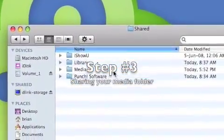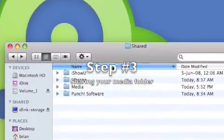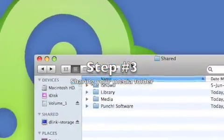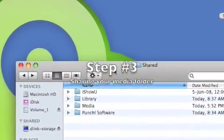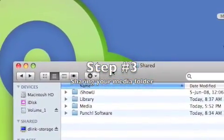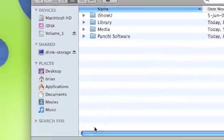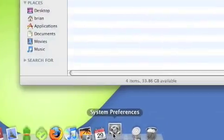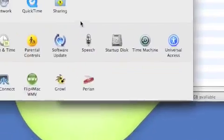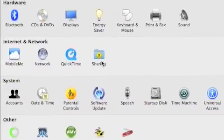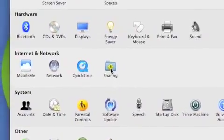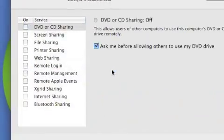Now we can go to step number three. Let's share our folder now. So again, back to the system preferences and click on the sharing icon.